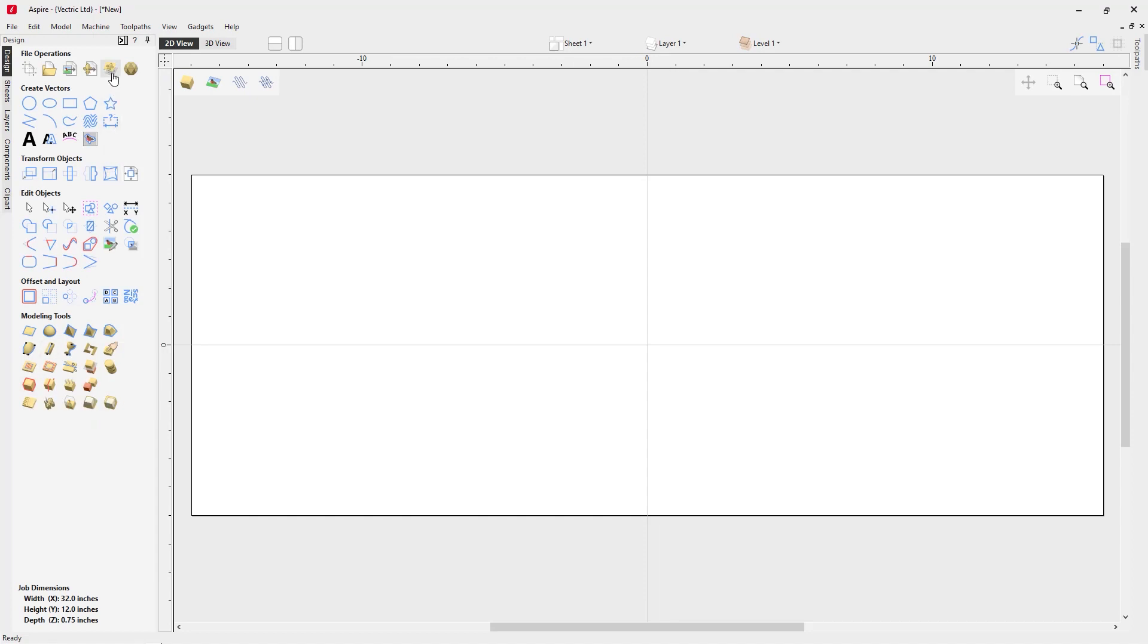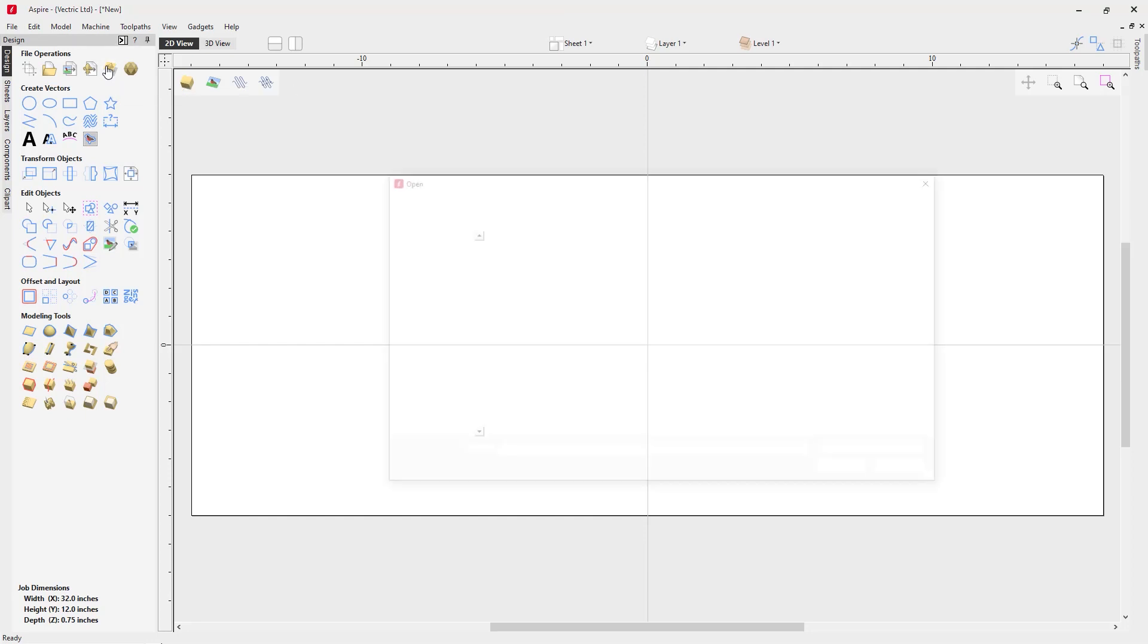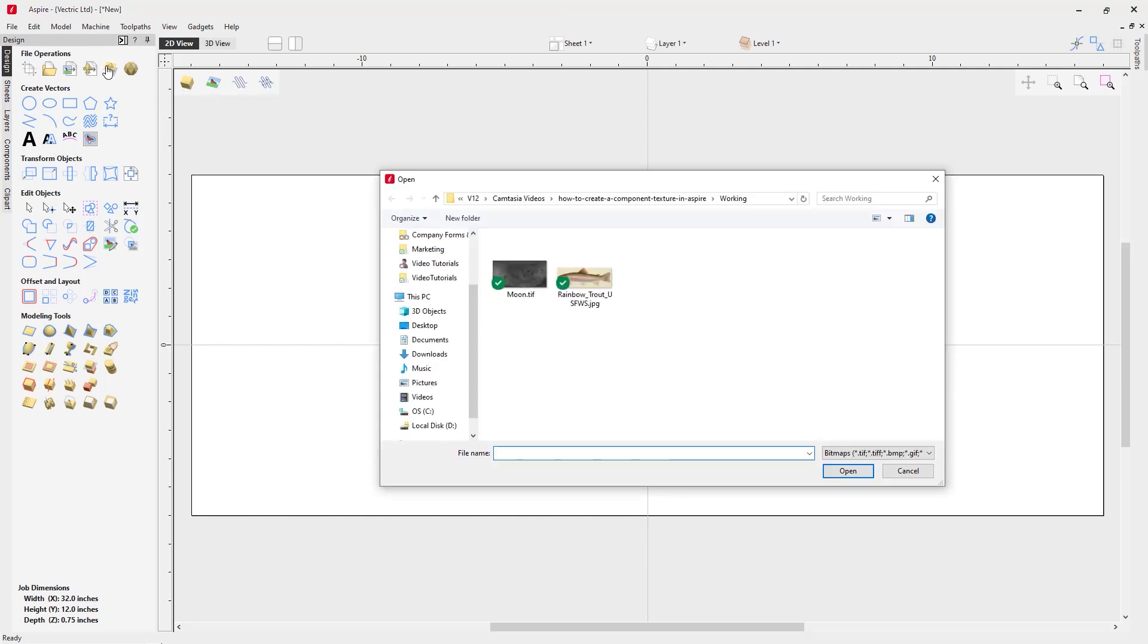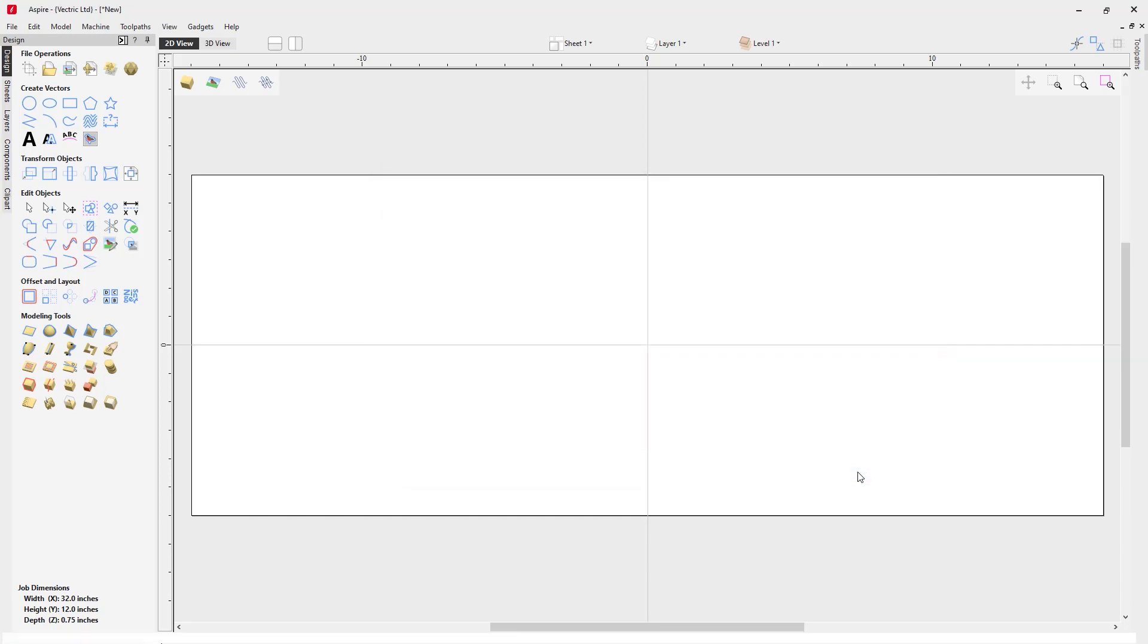We're going to create a component from selected or imported bitmap. Because we don't have a bitmap selected, it will automatically open our file dialog. I'm going to choose this moon.tiff file. This is a high-resolution grayscale height map of the moon. I'm going to open this up.